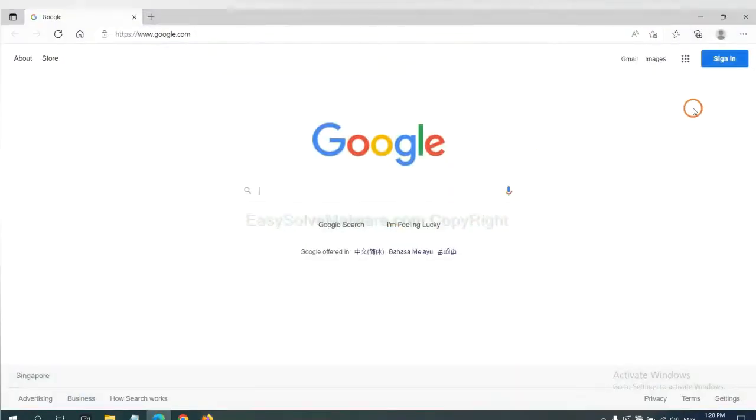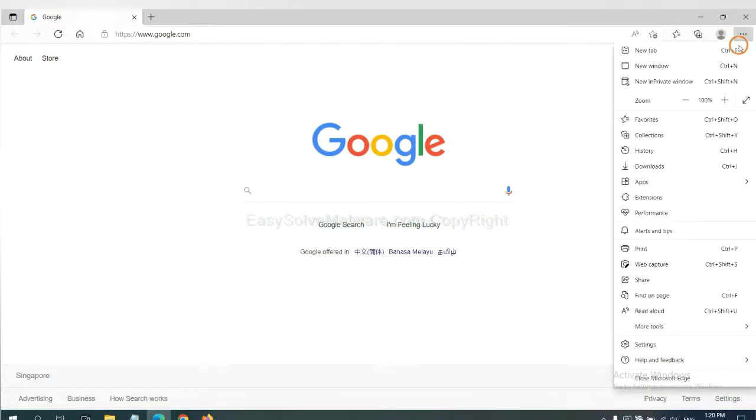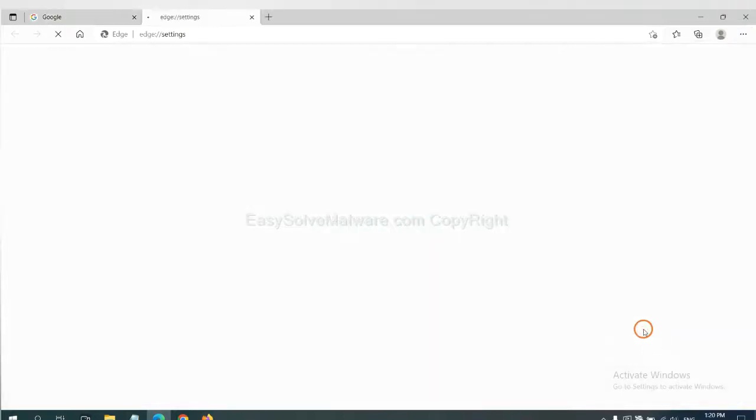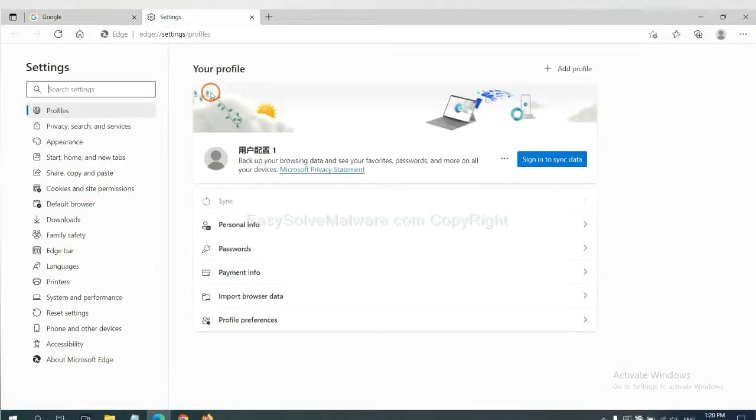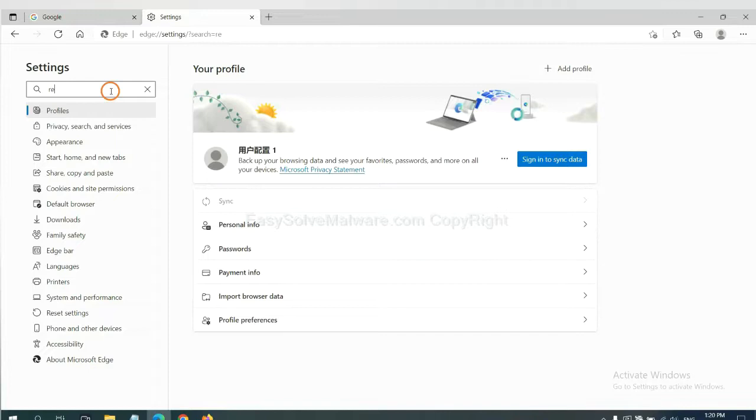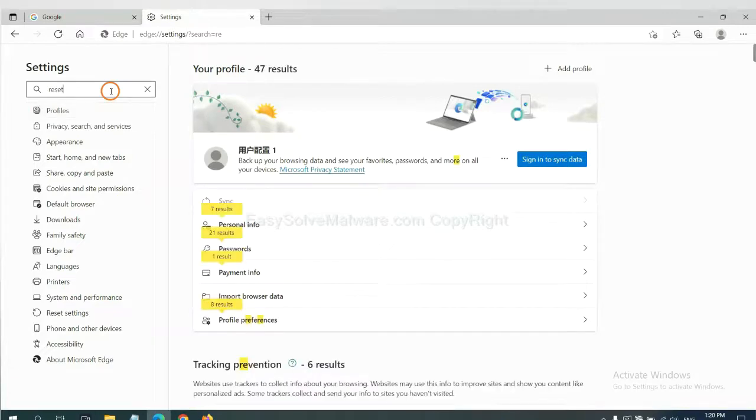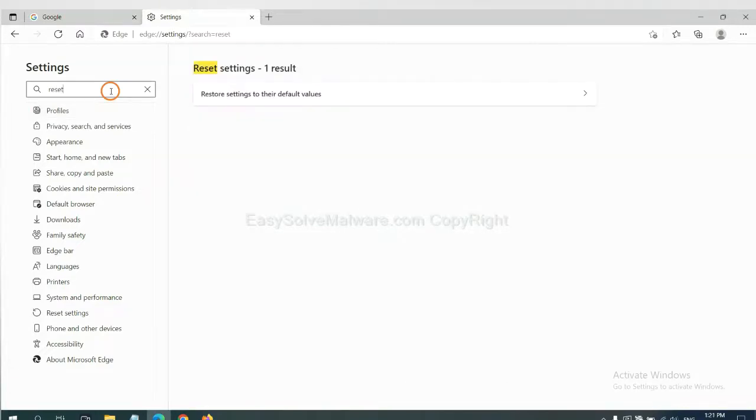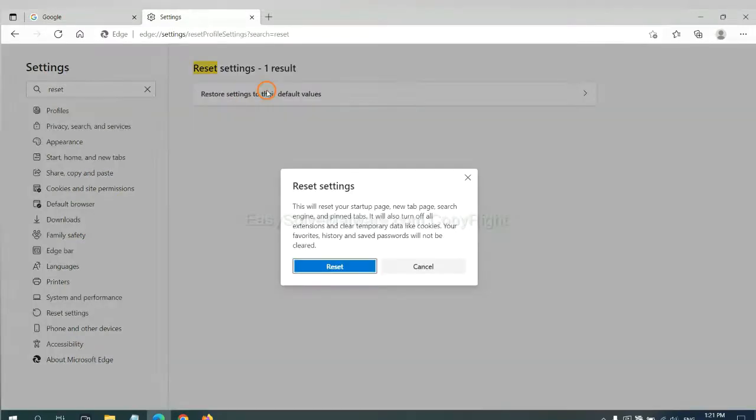On Microsoft Edge, click menu and settings, and input reset. Click here and click reset.